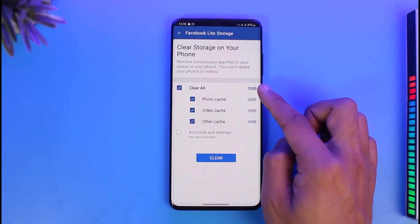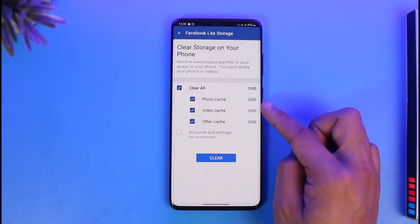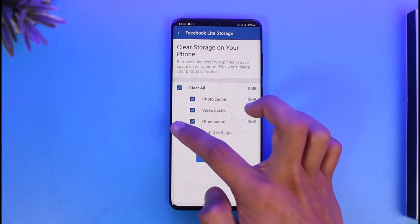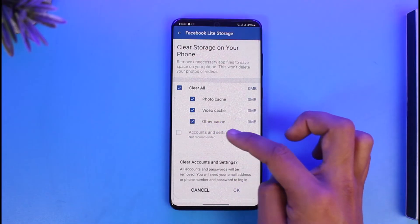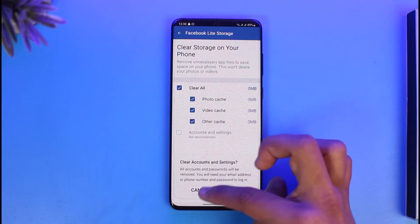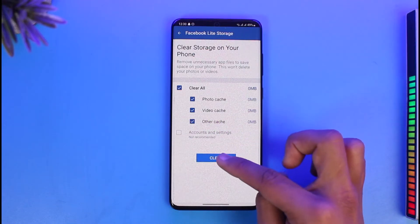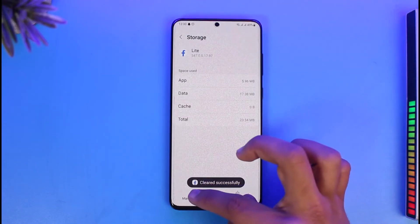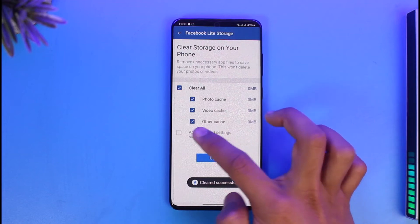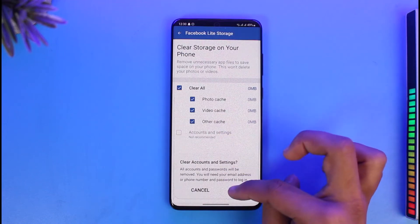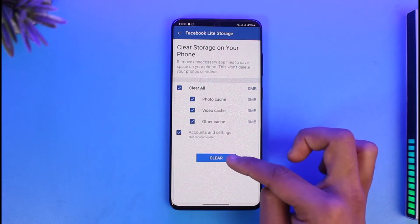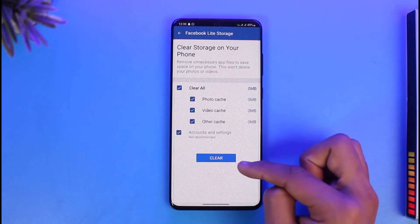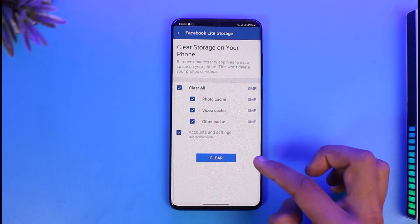Then go to Manage Storage and click the Clear All button. Make sure all options are checked. You can select Account and Settings, then select the option called Clear. If that doesn't help, select Account and Settings as well and choose Clear to clear all the data.